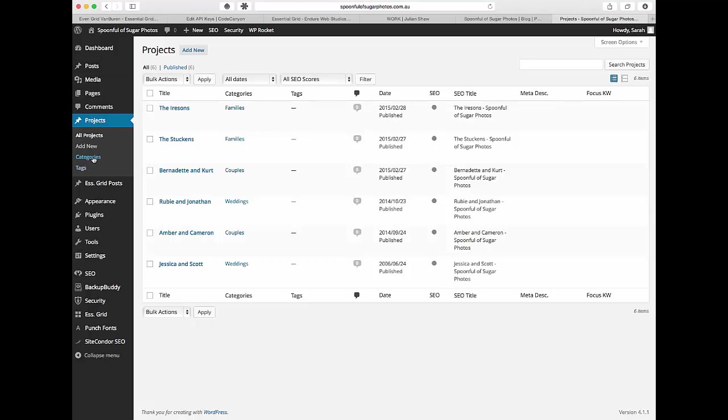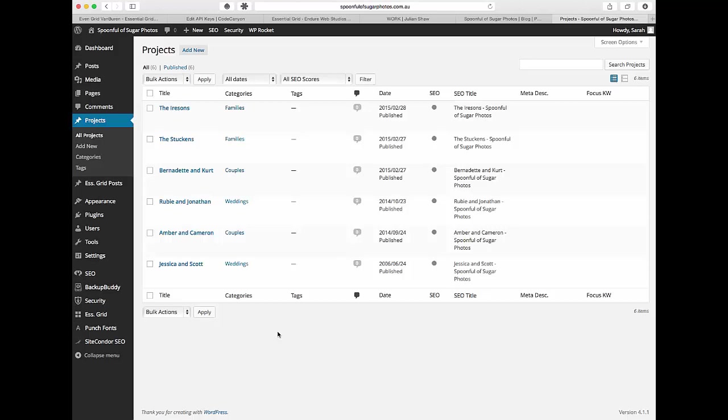So in your projects every project needs to have a category or a tag. Your Essential Grid will not pick up the blog post unless it has a category or a tag. So even if you're setting it up and you don't need categories and you don't need tags there's no functional reason that you need it then give them all the exact same category. That's fine. They need to have a category though or it won't get pulled in.